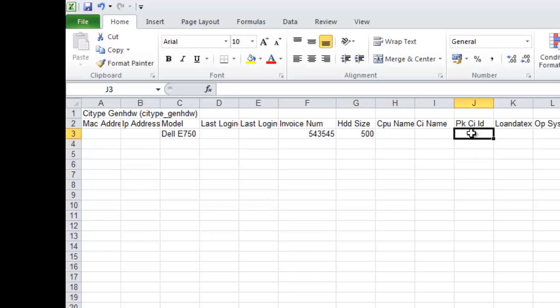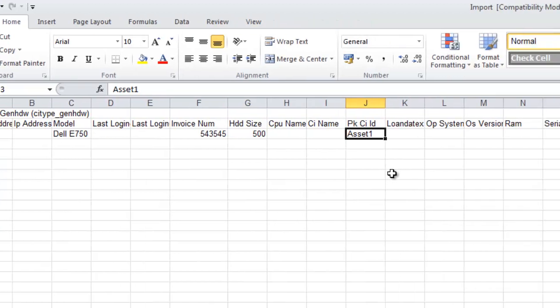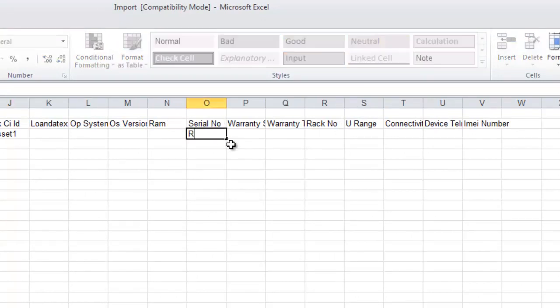Remember there are certain things in here that also will be mandatory. There will be things like PK, which is the primary key, CIID. You can check this table against the schema report as well just to make sure you're bringing in everything. Serial number. I'm just going to make this up.